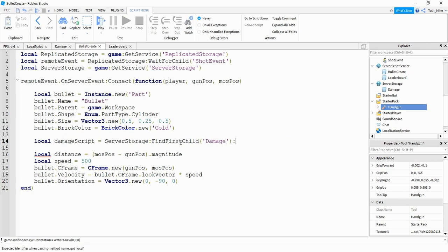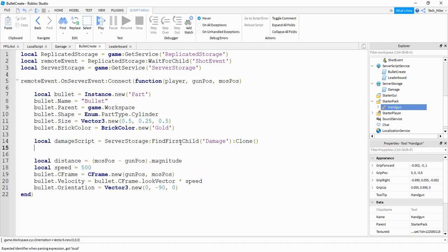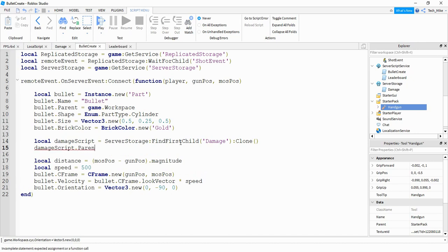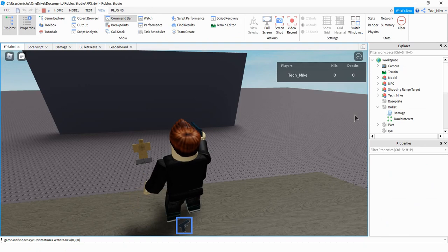After that, we're going to say colon and Clone(). So this will make a copy of that script. Then we need to give it to the bullet by saying damageScript.Parent, and we're going to be attaching this to the bullet. Let's go and test to make sure this is working. Whenever we create the bullet, we want to see that the script gets attached to it. So once you shoot the bullet, it's going to show up in the workspace. And we can see under that bullet, it has our damage script, so we know that part is working.